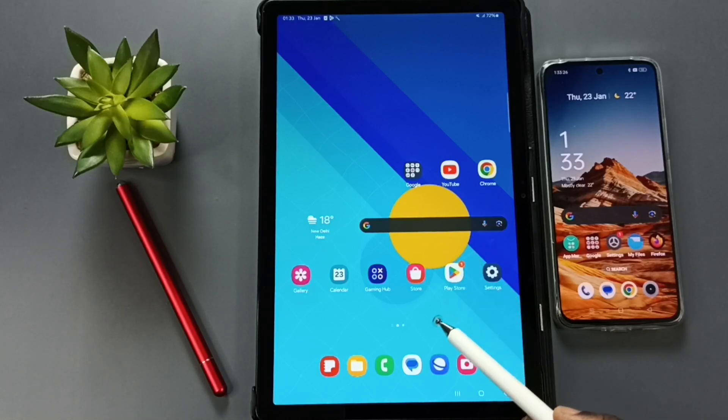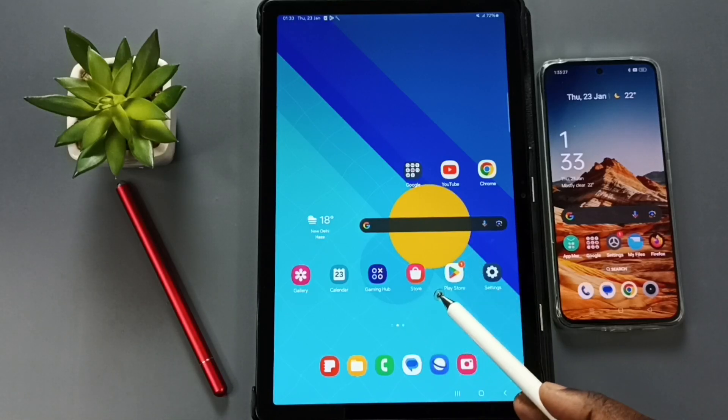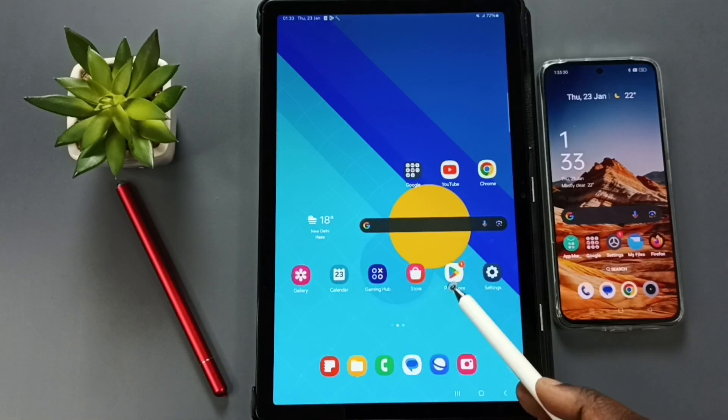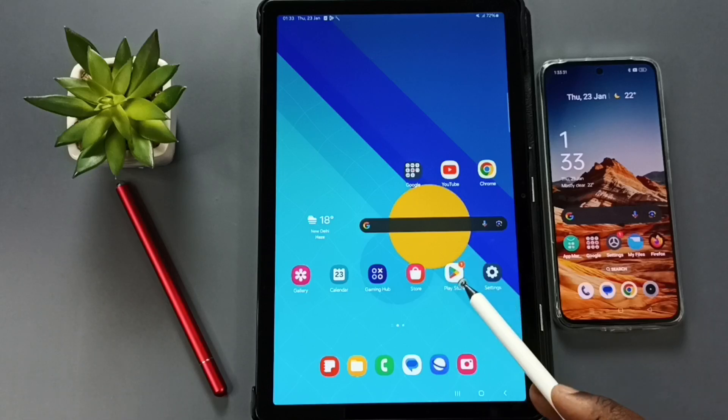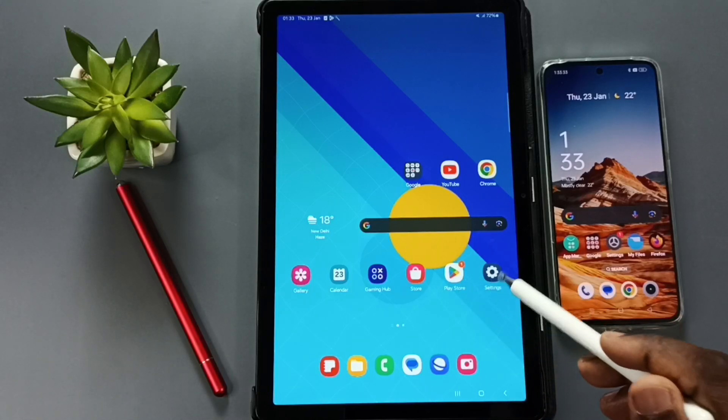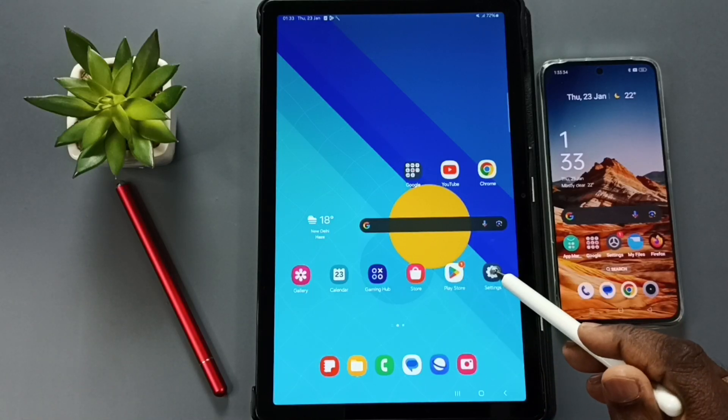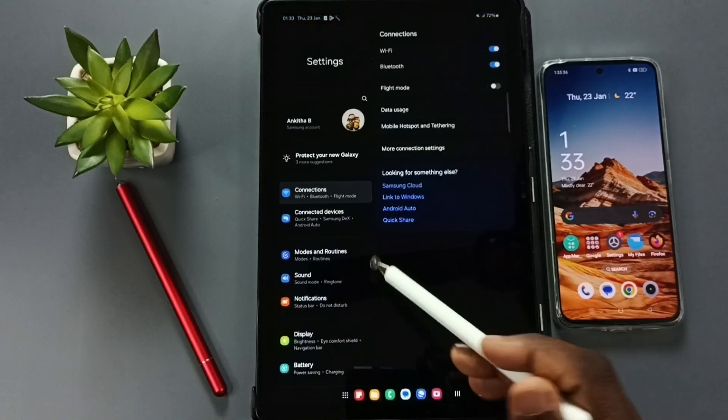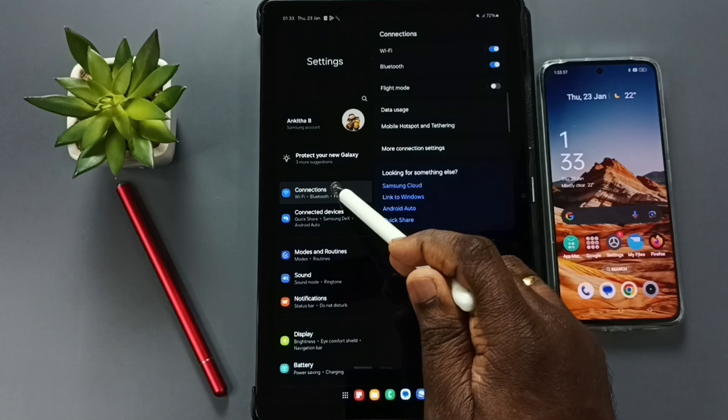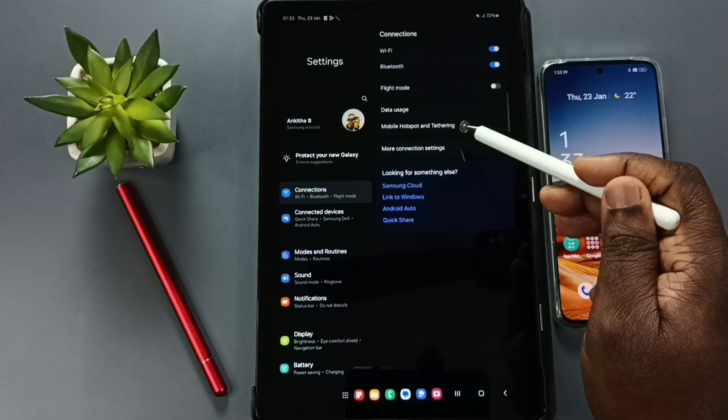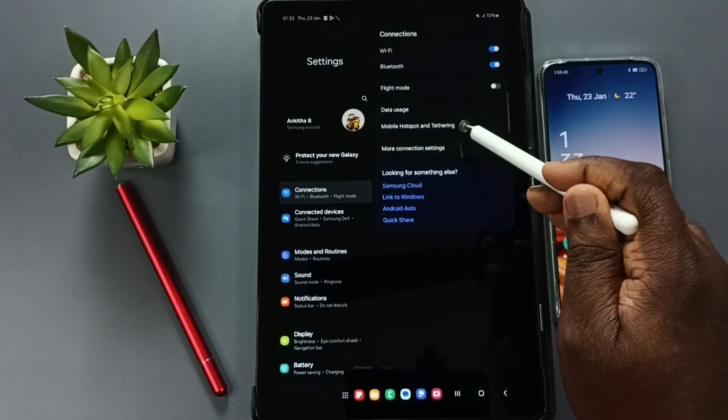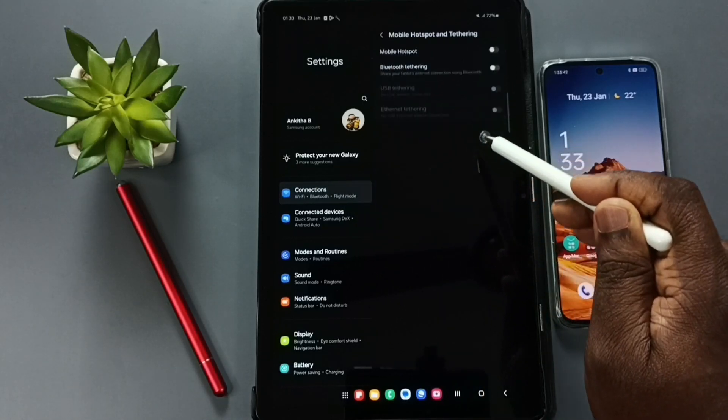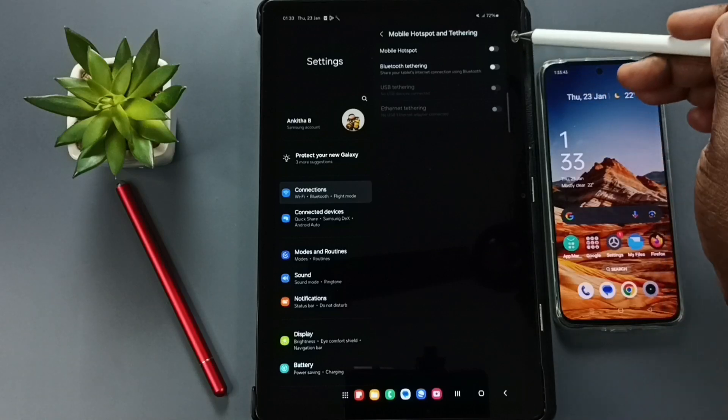Hi friends, this video shows how to create a mobile hotspot in this Samsung tablet and share internet. Go to settings, tap on the settings app icon, tap on connections, set mobile hotspot and tethering, tap here first.